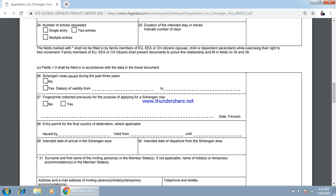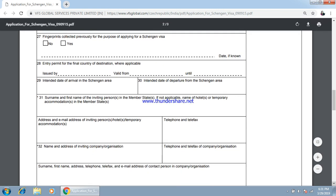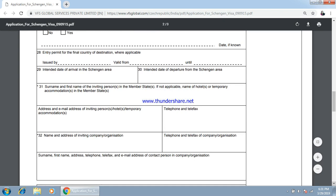Entry permit of the country of destination: if you have two types of visas from two different countries, you can specify here. When you want to go to the Schengen area and what is your departure date — you have to specify that here.